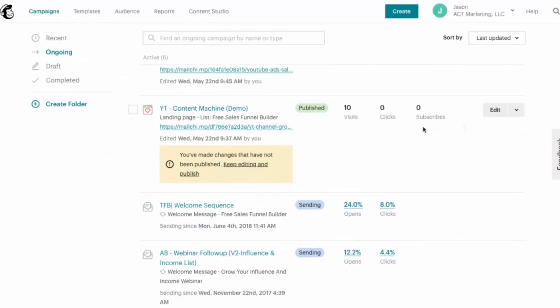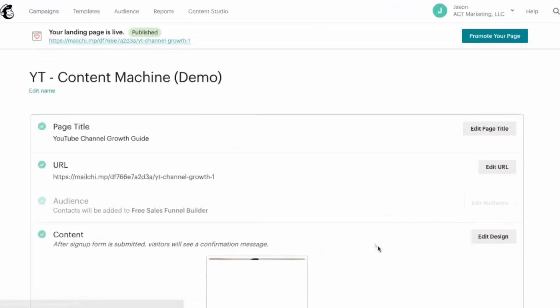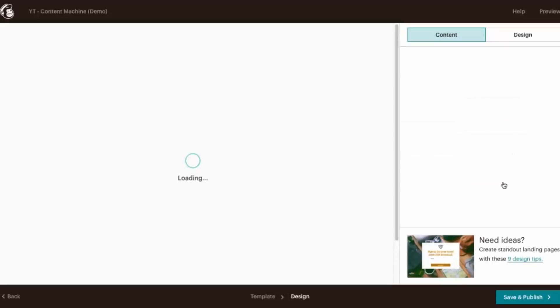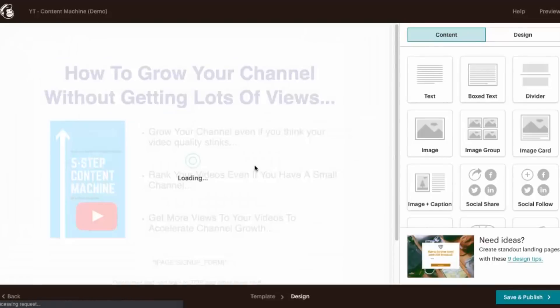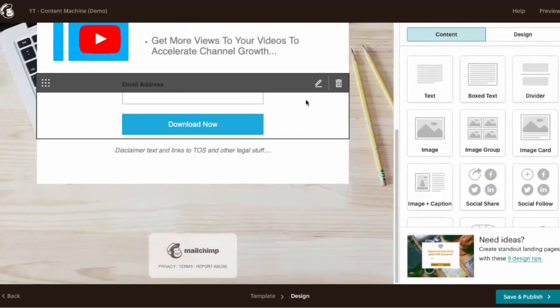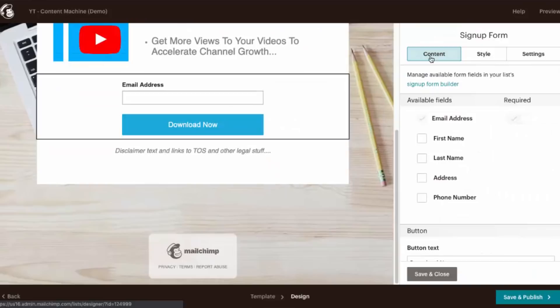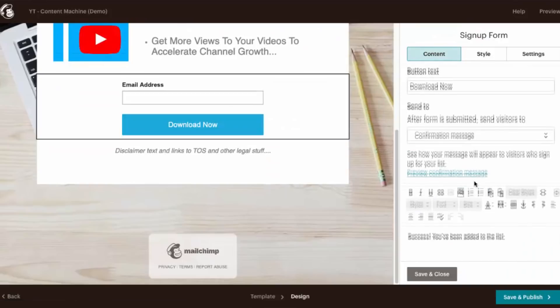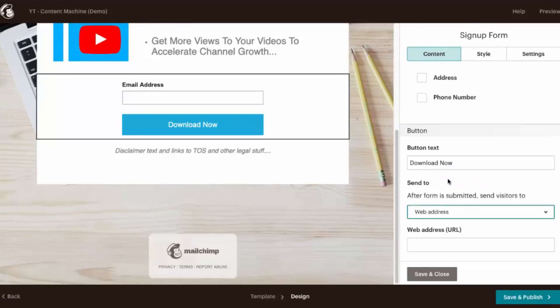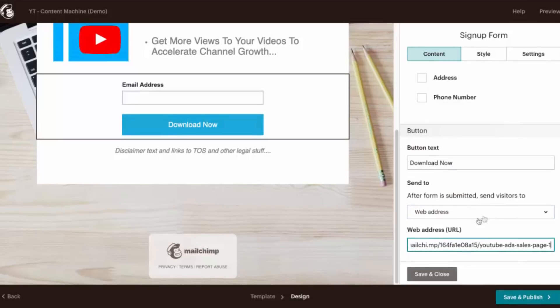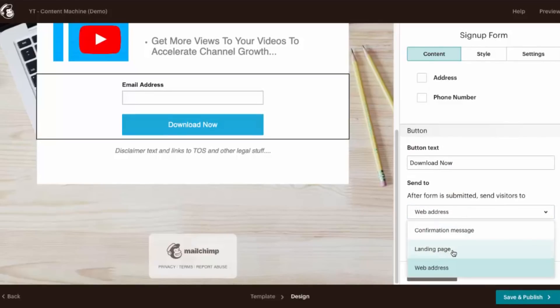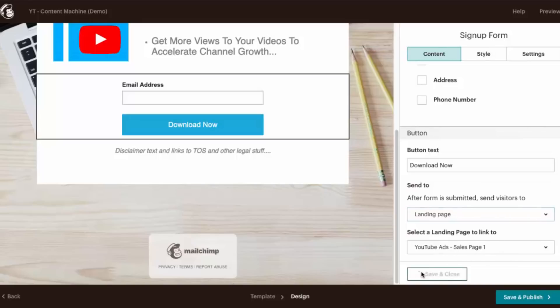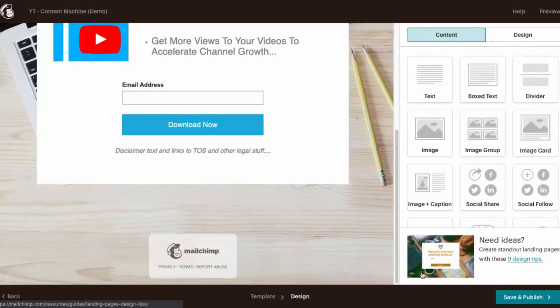We can see our landing page. I'm just going to go ahead and click on edit and then we'll click on edit design. So coming in here to editing the design and we're going to scroll down here to our opt-in form under content. We'll scroll down and instead of confirmation message, we can send them to a web address and we can paste it in here. And it looks like they recently updated because we can actually just select a landing page now. So I guess you don't have to copy that URL, we could skip that step now and go ahead and click on landing page and we'll choose our YouTube sales page one and we'll click save and close.